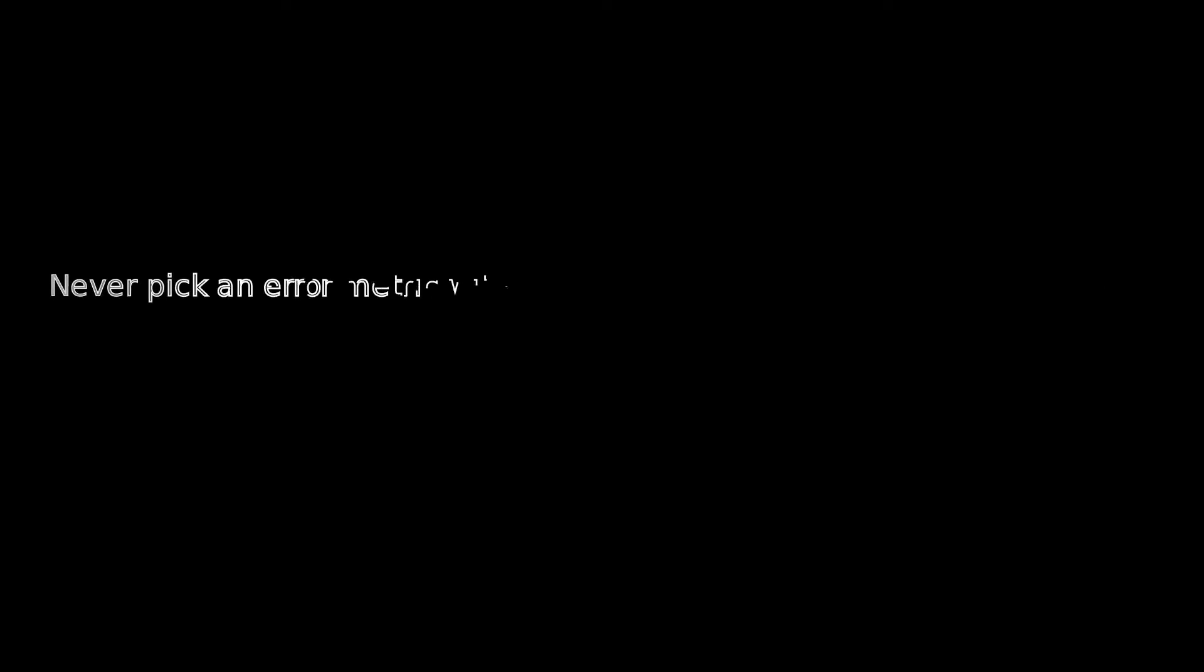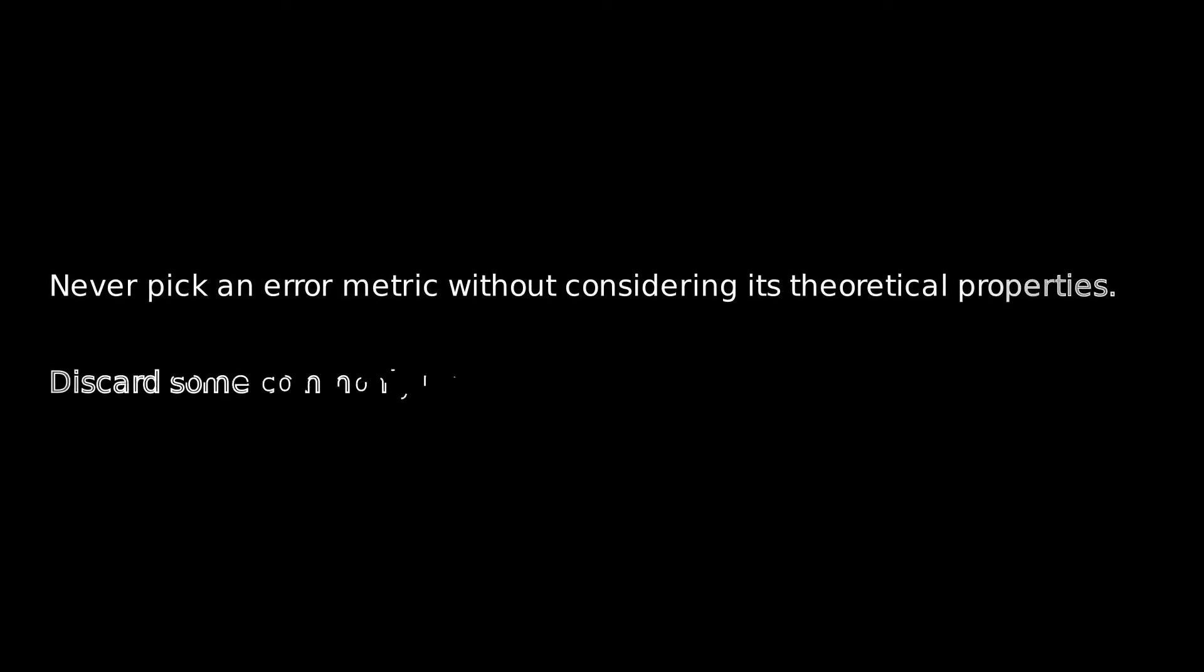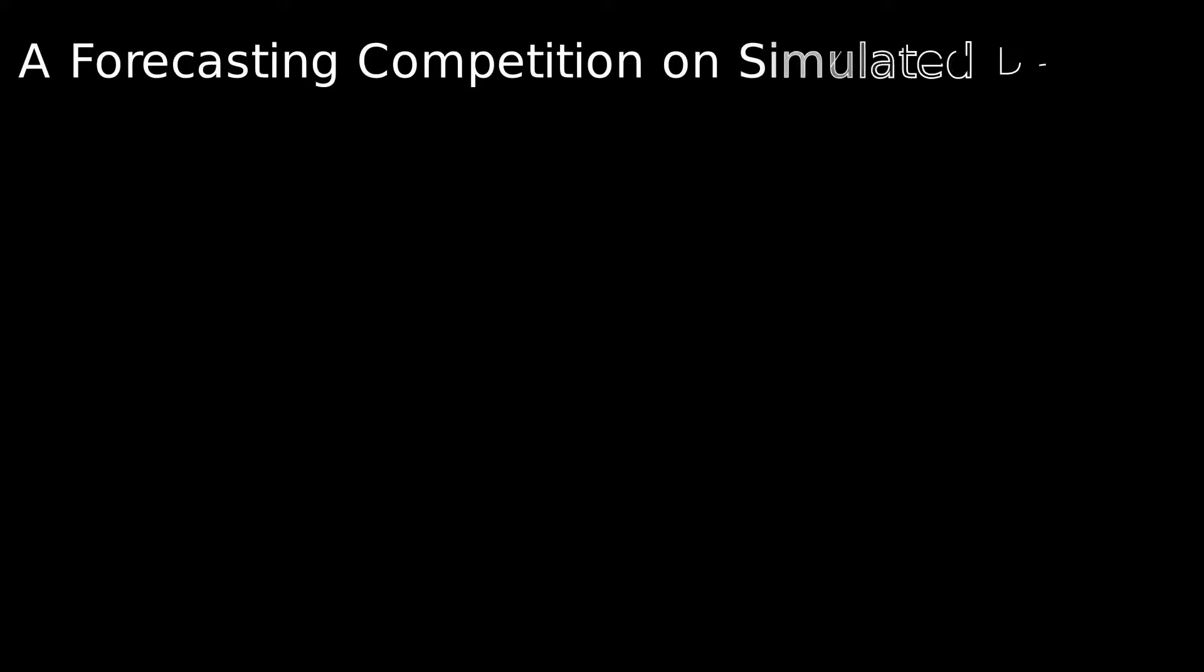Through these videos I will be able to convince you to never pick an error metric without considering its theoretical properties and also to discard some practices that are unfortunately still common in the field.